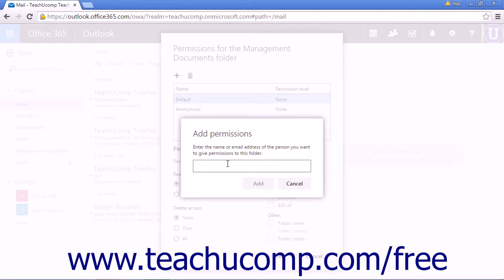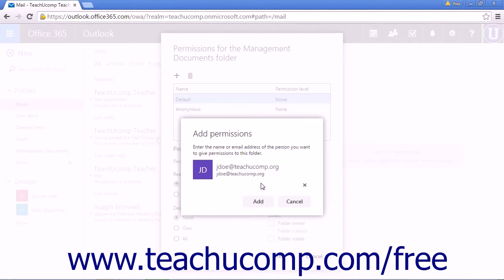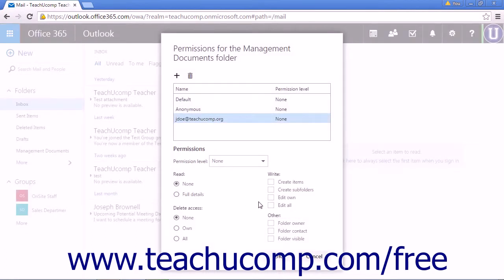The contacts list will be used to match user names and email addresses. When the first match comes up, click the name and click Add to grant them permission to the Management Documents folder.